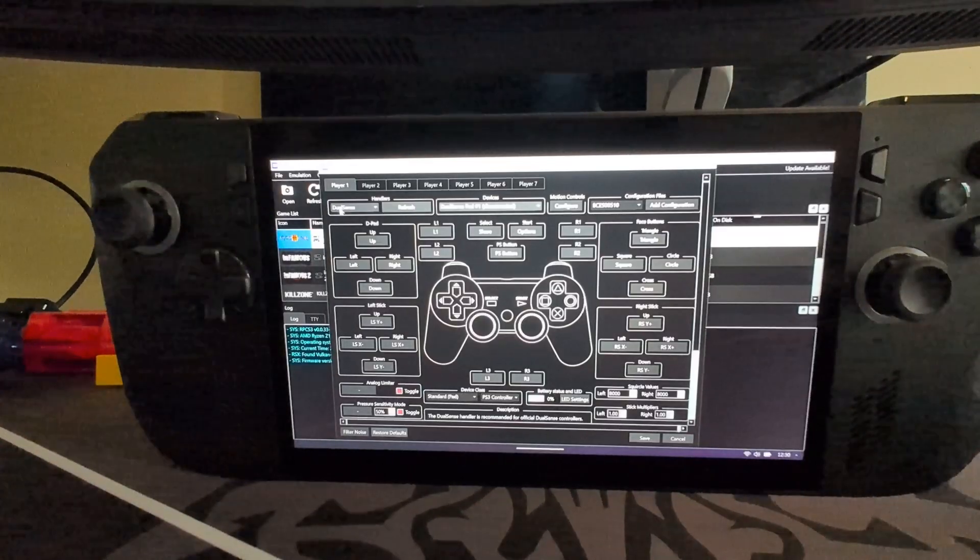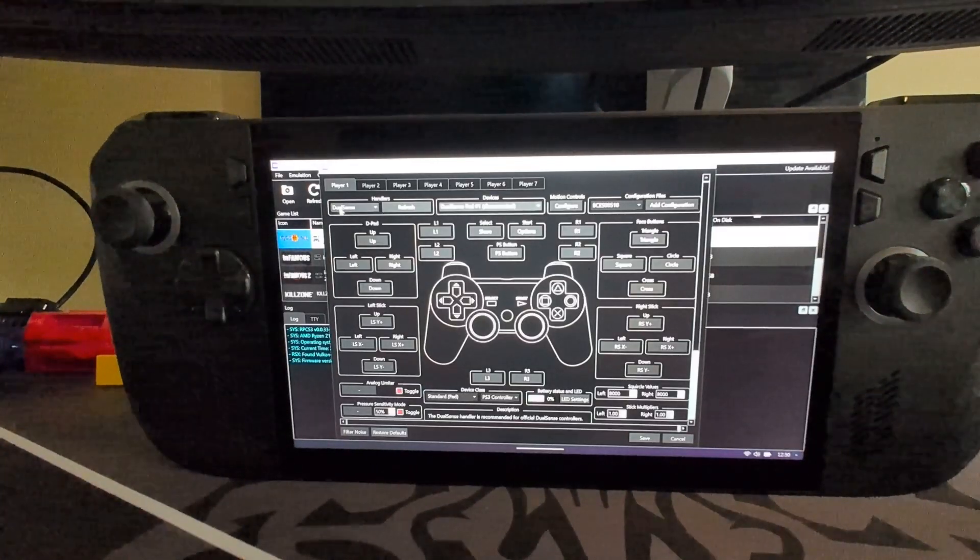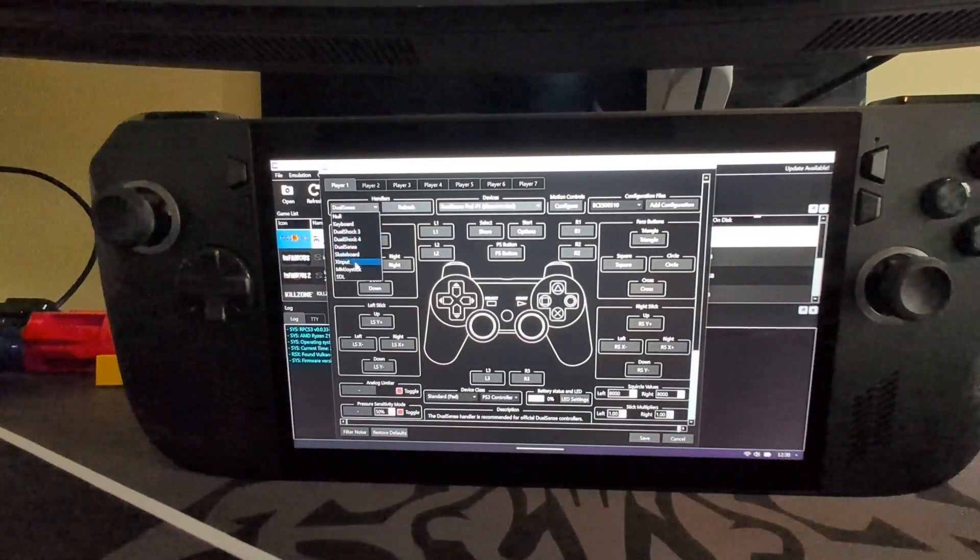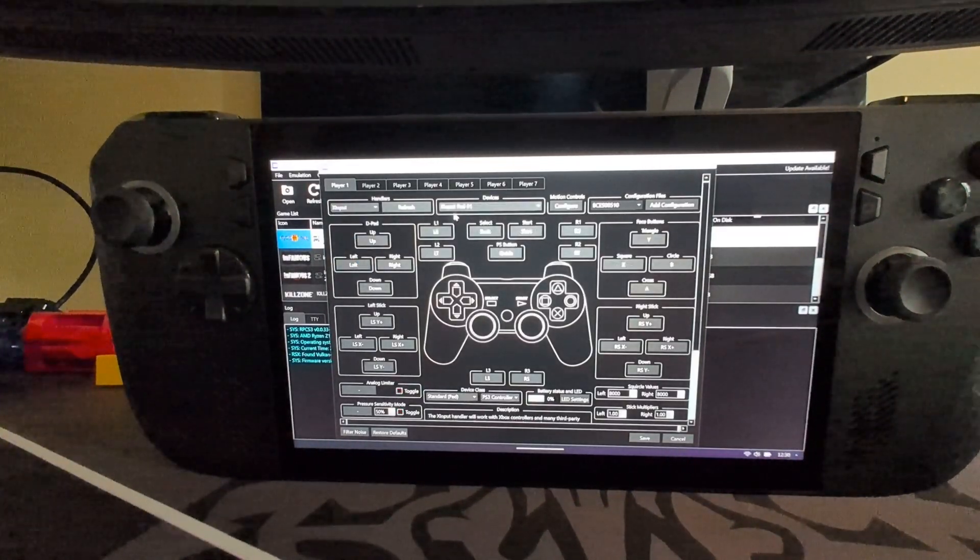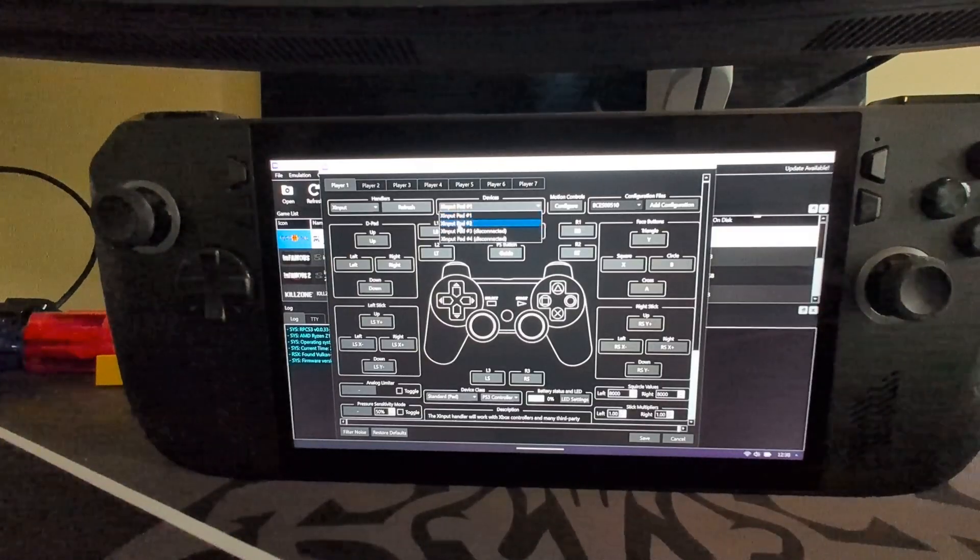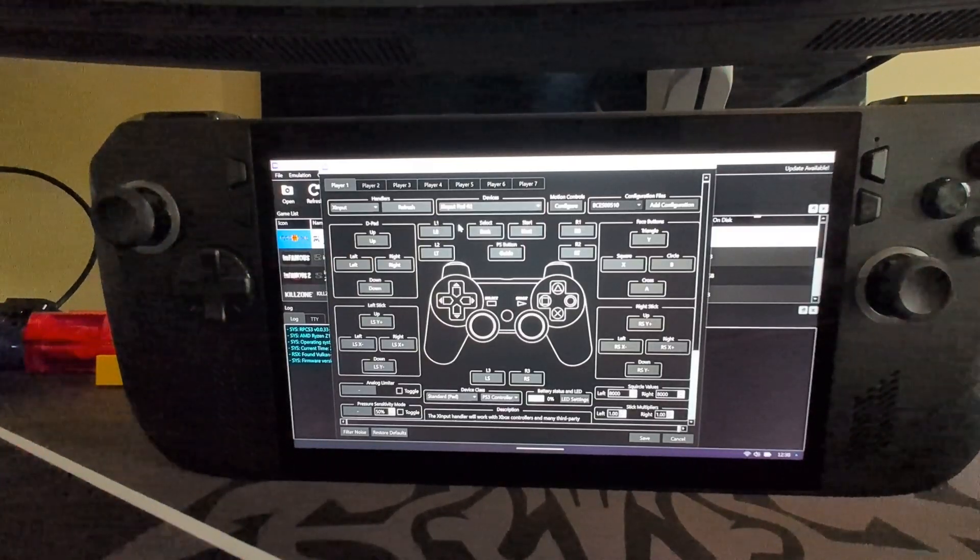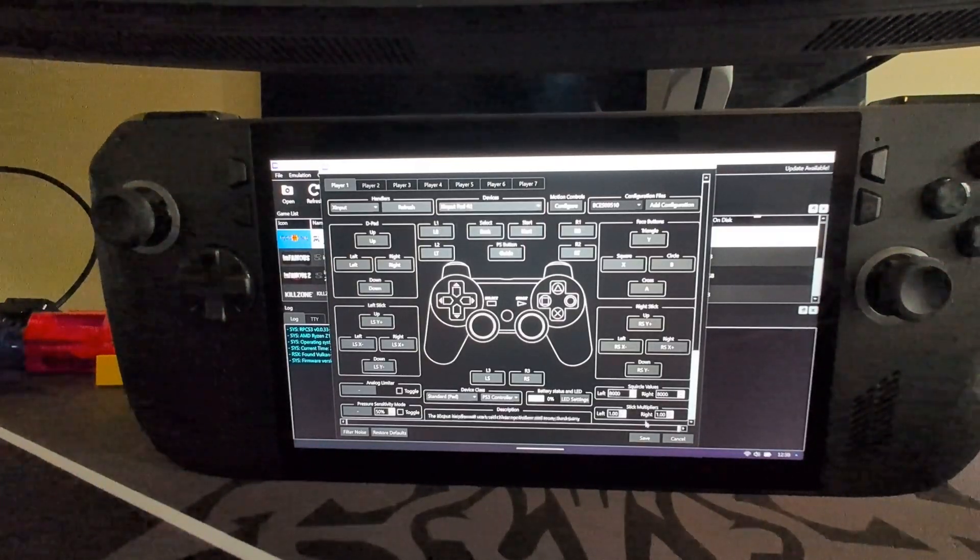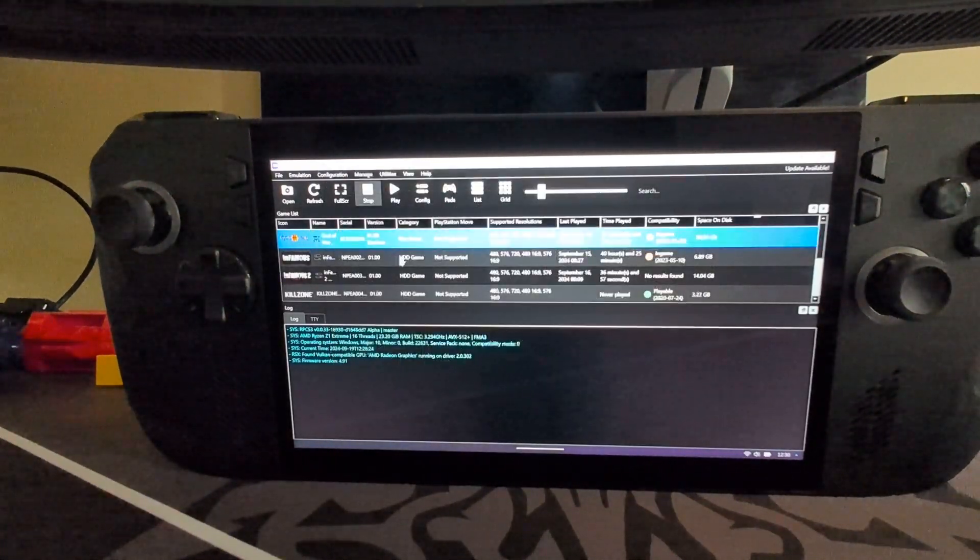And see, this wouldn't work for me, because it's set it to DualSense. So I would want to use XInput. I would want to use XInput Pad 2, because I've already double checked that. And then I would click save.